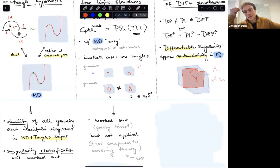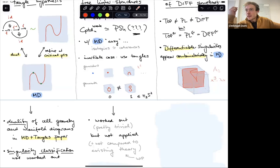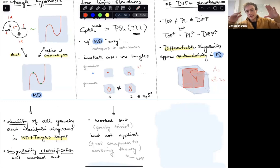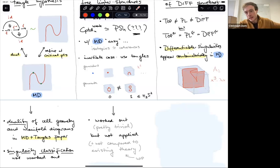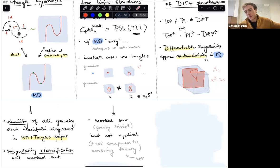In manifold diagrams, that's not needed. Each cell — each singularity type — already has all the information of its source and target in it. There's no step where you need to freely generate something. So a free higher category in manifold diagrams is literally just a list of cells in each dimension.